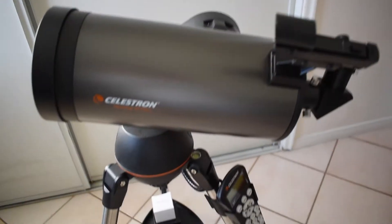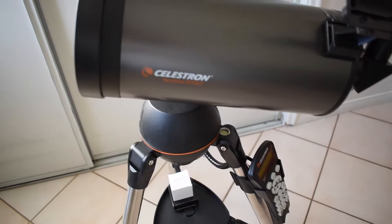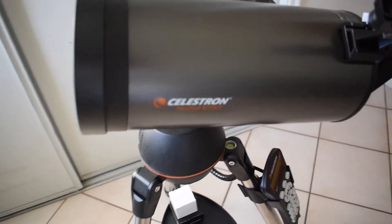In addition, it also comes with two little eyepieces. Here's a 25mm and a 9mm, and you can always get more of these if you want. Here is the Celestron 127 SLT.